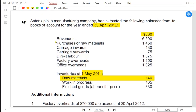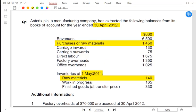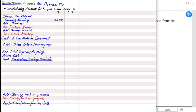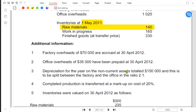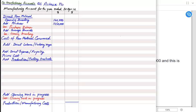Purchase of raw material this year is 1,450,000. Do we have any purchase returns? We do not have any purchase returns, so we put a dash. Then we look at carriage inwards.